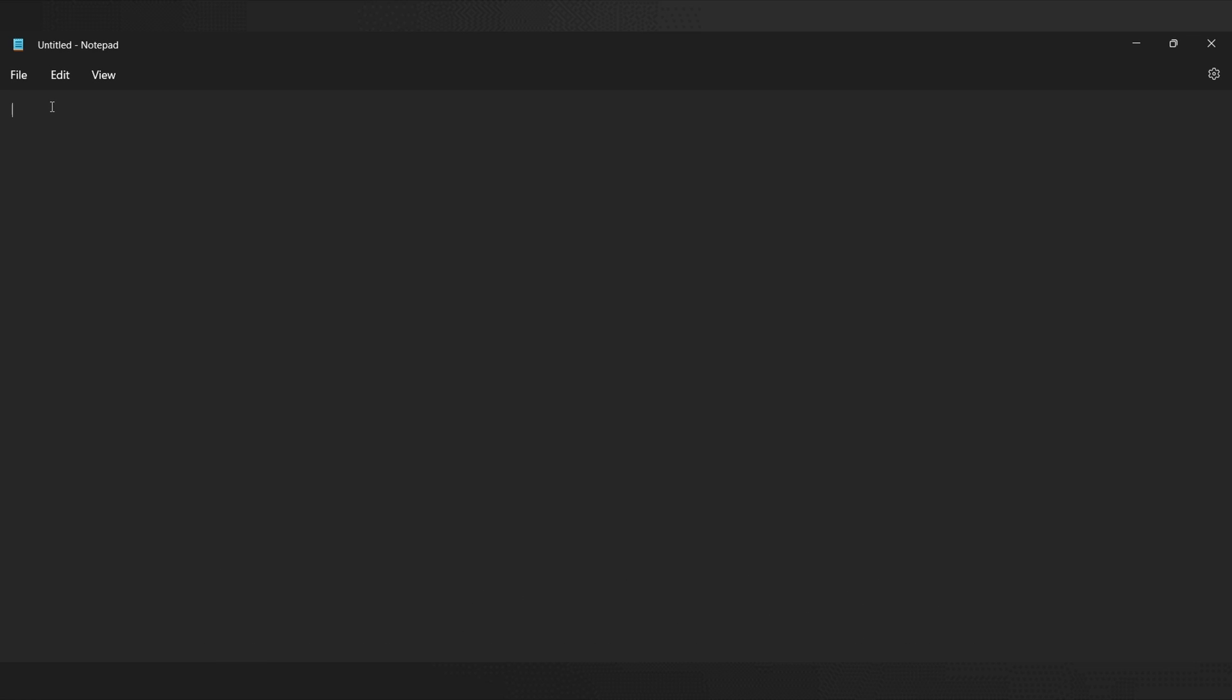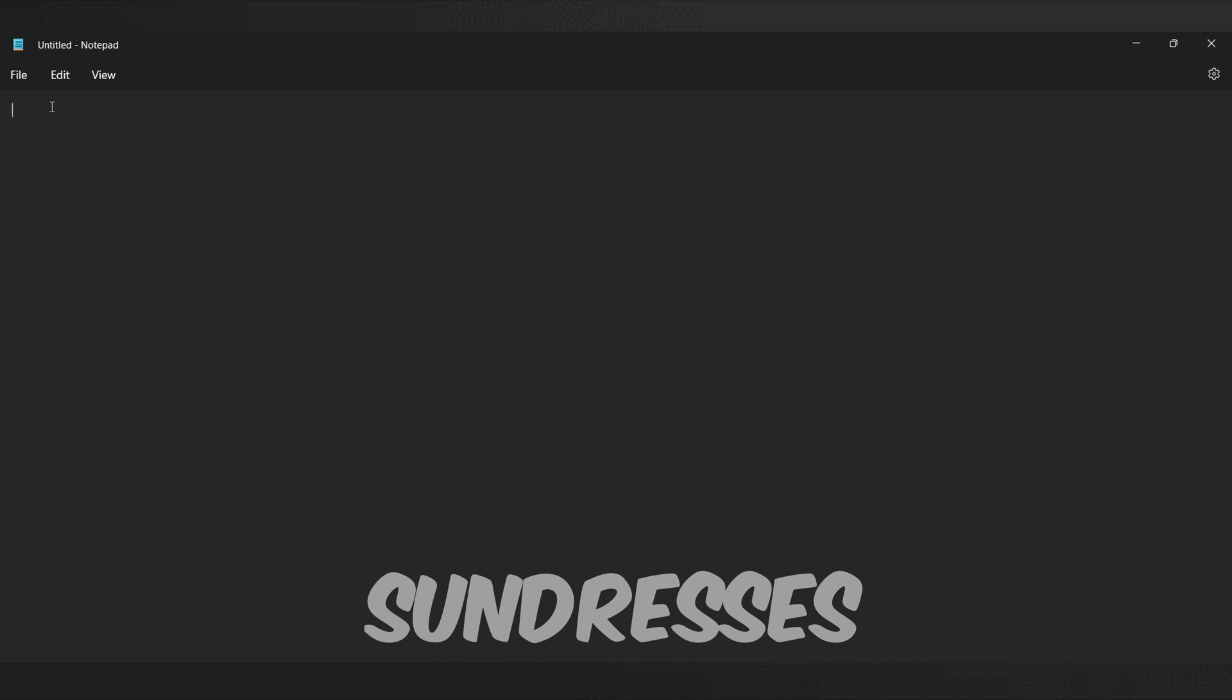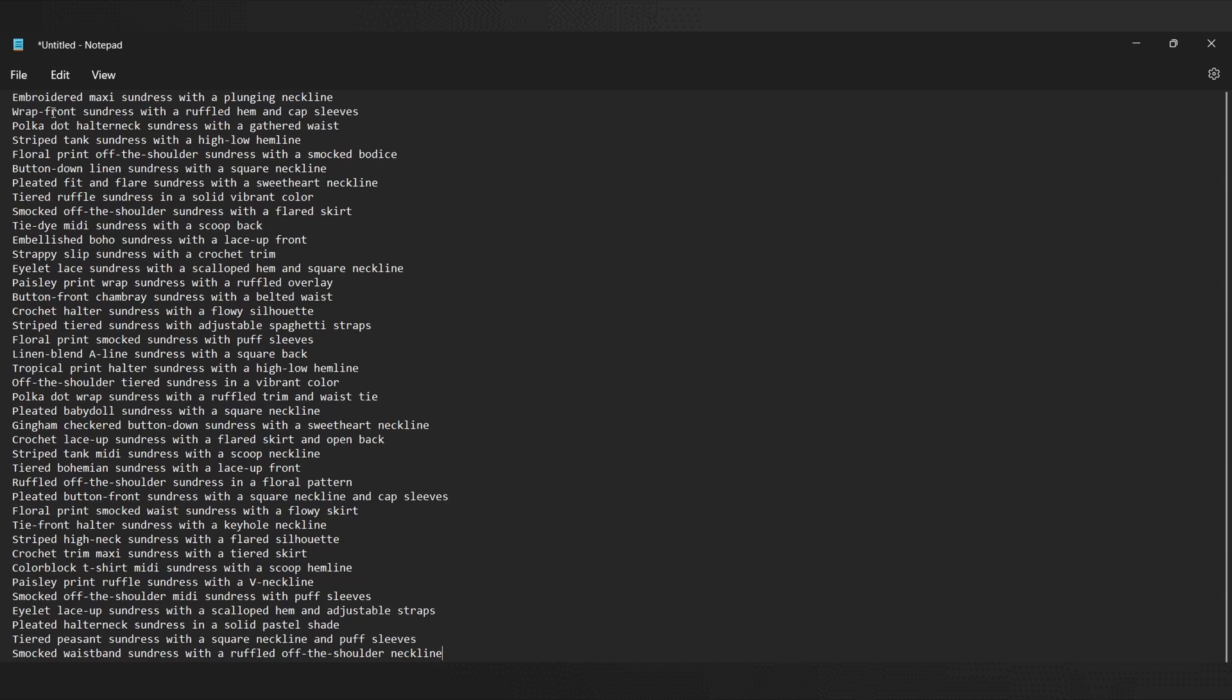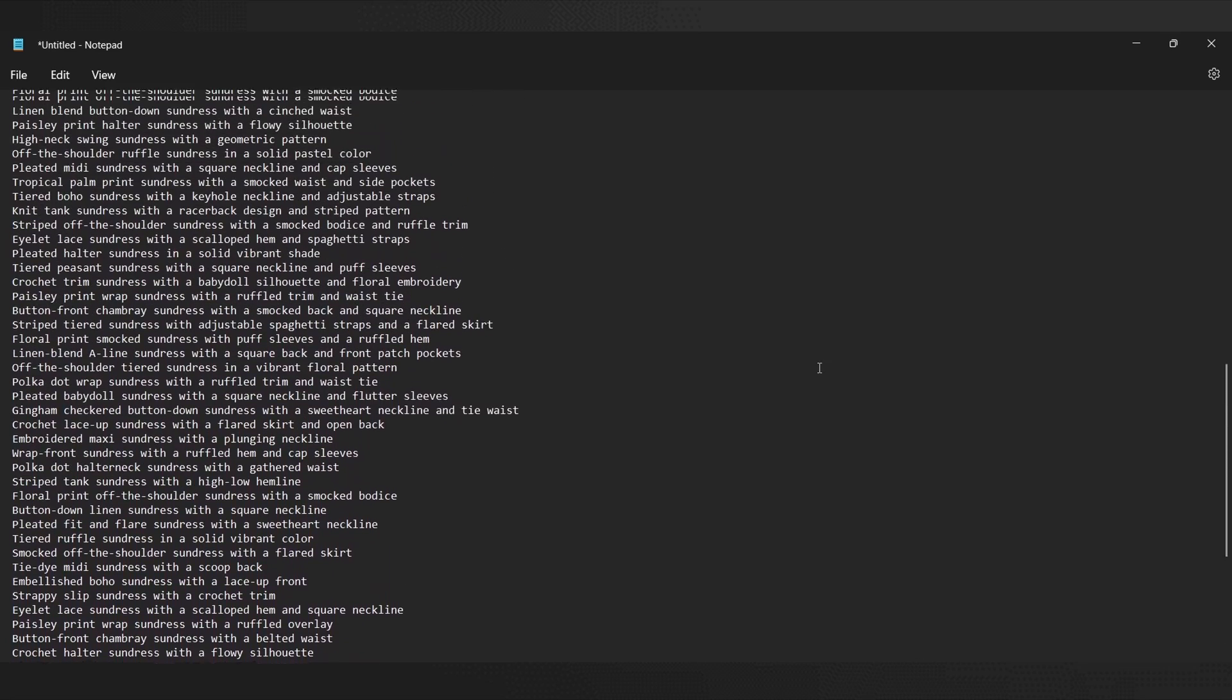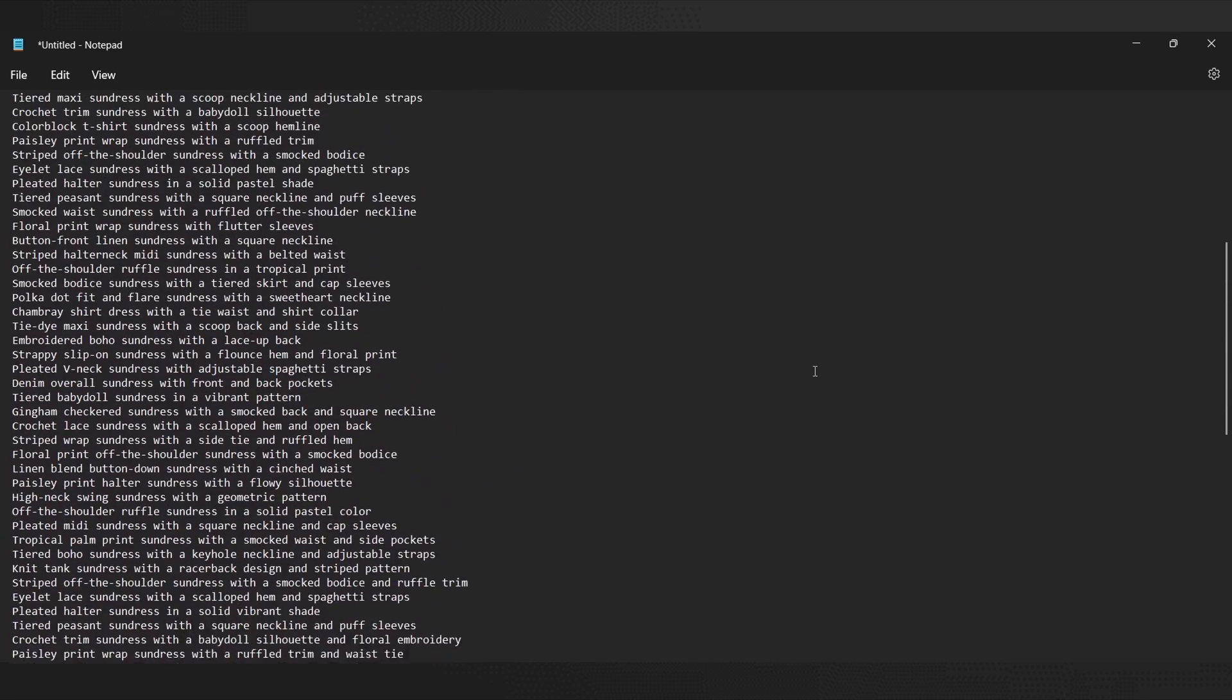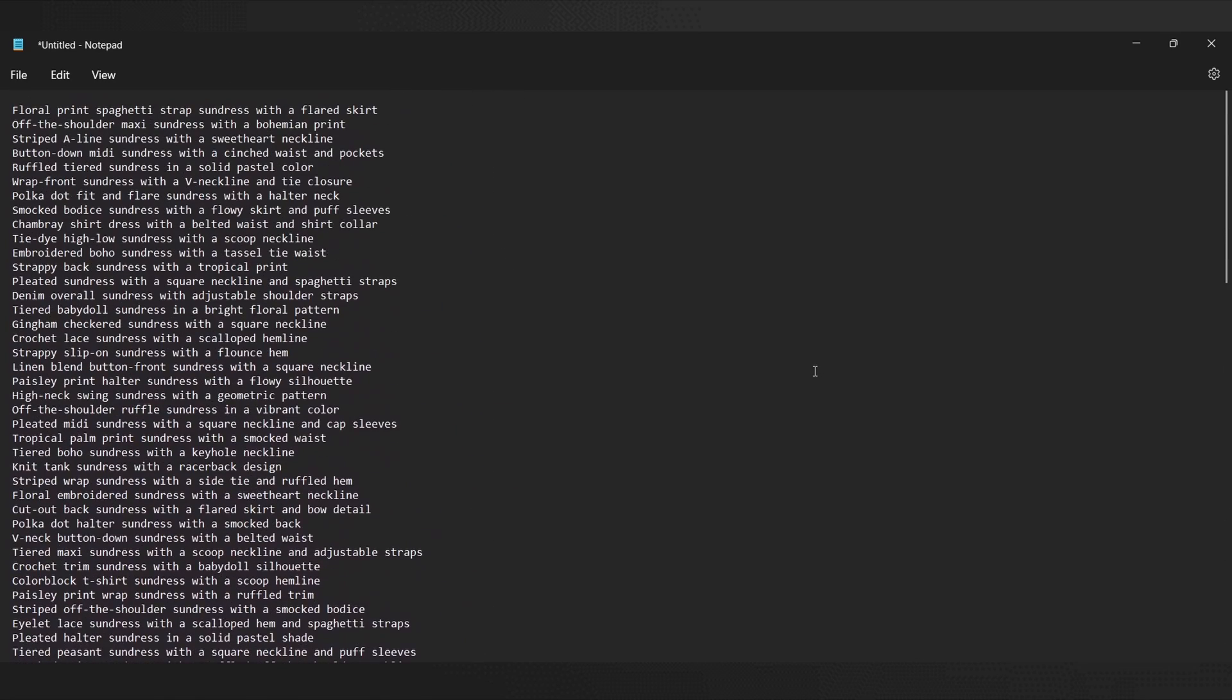Now, let's decide what we want to create a wild card for. It could be a collection of clothing styles, hairstyles, body shapes, backgrounds, or anything else you can think of. For this example, let's create a collection of sundresses. Ask ChatGPT to provide a list of sundresses and paste them into your newly created text file. Ensure that each idea is on a separate line.